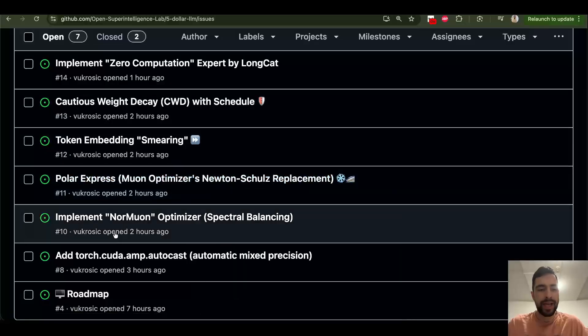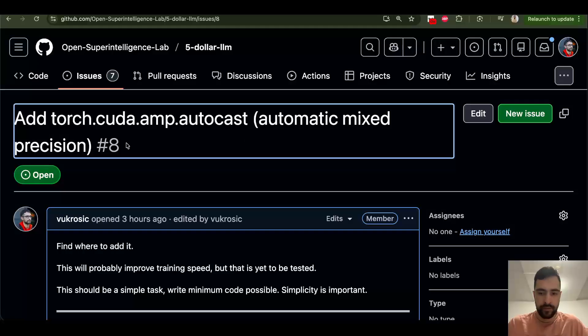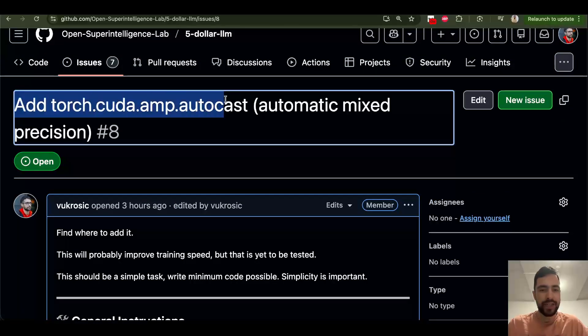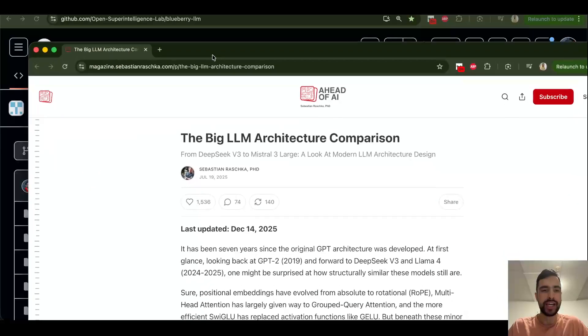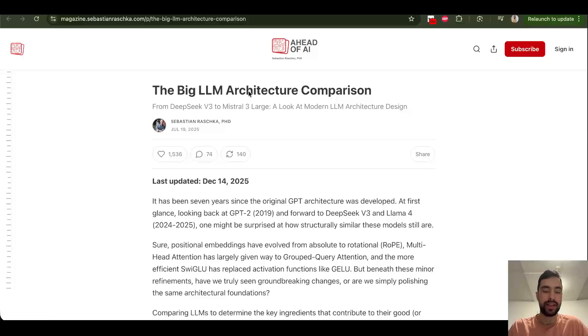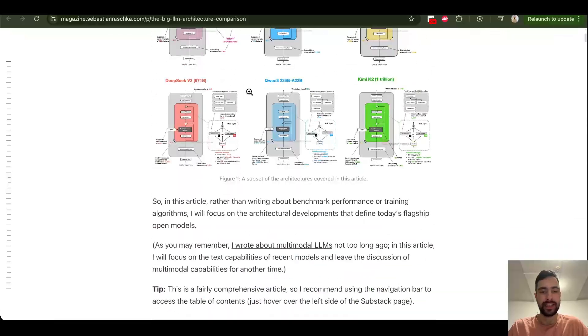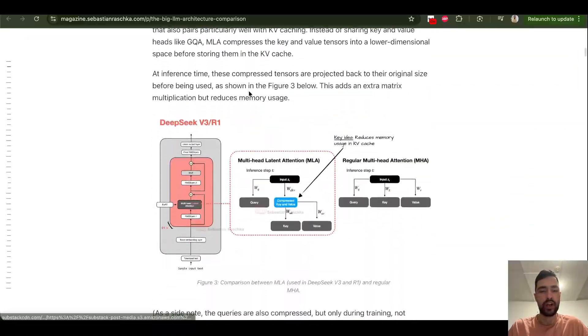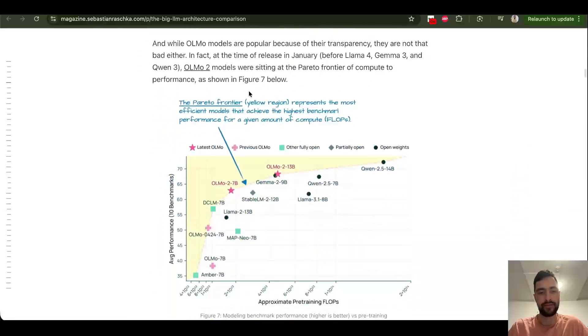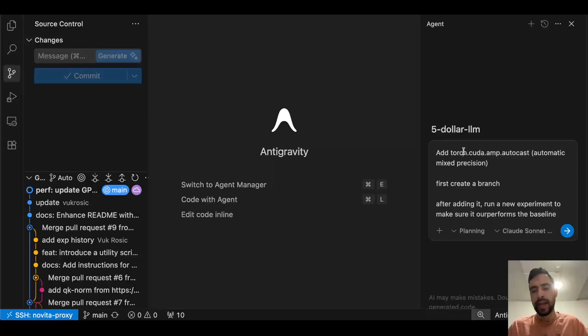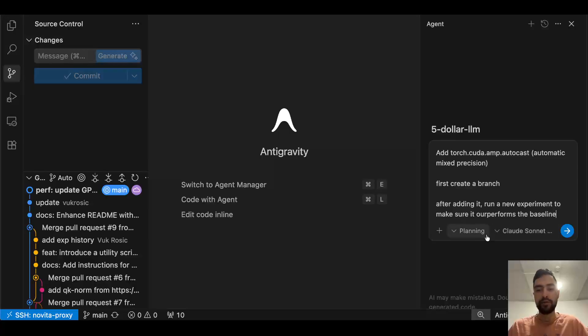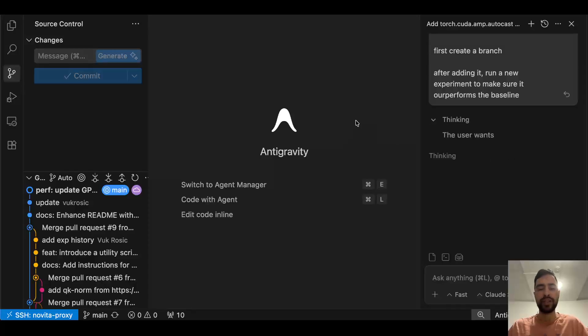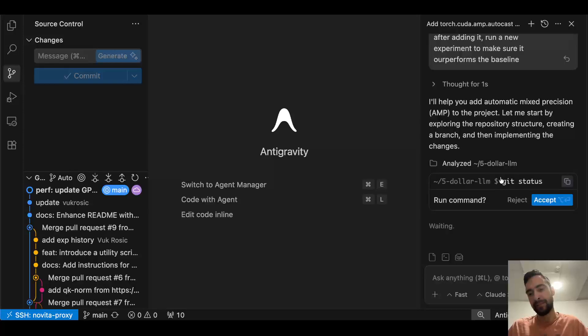I got my eyes on this issue, automated automatic mixed precision. This is actually quite simple to do, so I'm just gonna copy this. And by the way, you can check out this article and find ideas for us. You can also add new ideas and discuss with us what we can try to do in research. And this article has so many. It contains all about other LLMs, so there is a lot of stuff we can add from here. I'll make it very simple. I just told Sonnet to add Torch CUDA AMP, so I just copied what needs to be done. I said first create a branch, and after adding, run a new experiment to make sure it outperforms the baseline.